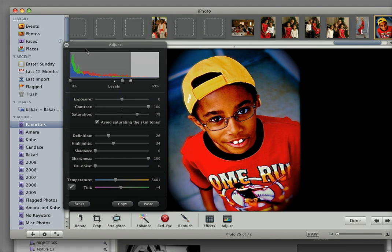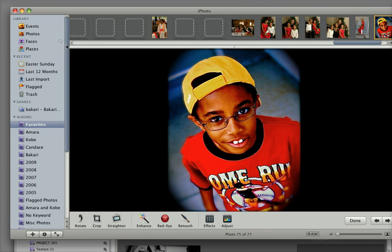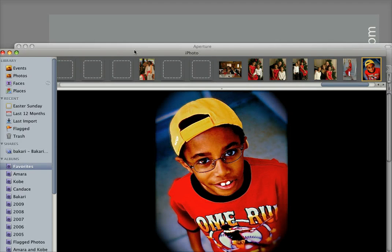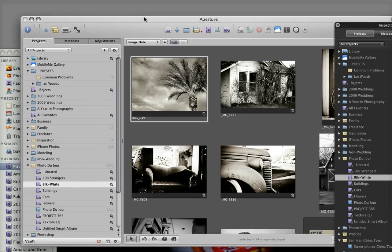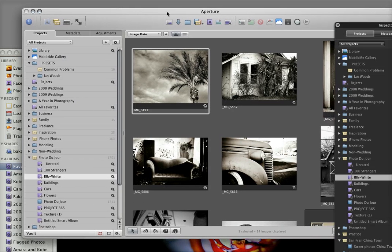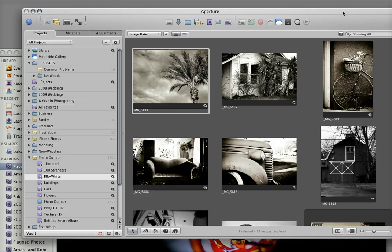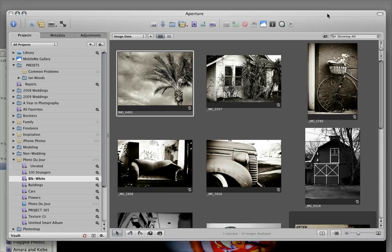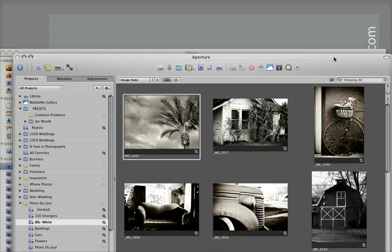I know that iPhoto comes installed with the iLife program on most Macs when you buy one. But I think that making the additional $200 investment in Aperture will really cut your time in half when you're processing photos.